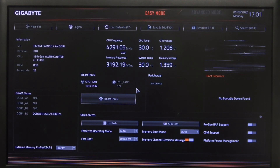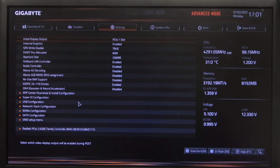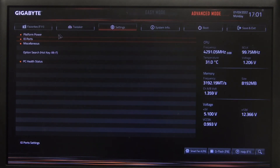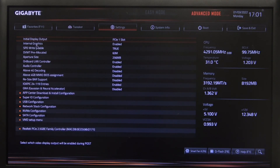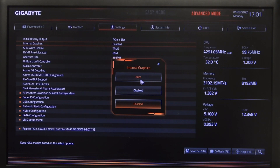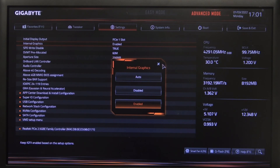To do this, first we'll need to enter our BIOS, then navigate to Advanced Mode. Inside we can go to Settings, I.O. Ports, and here you can find Internal Graphics, which we can enable, disable, or set it to Auto.